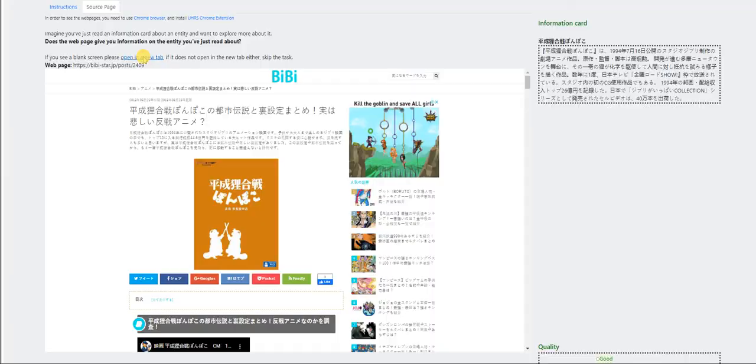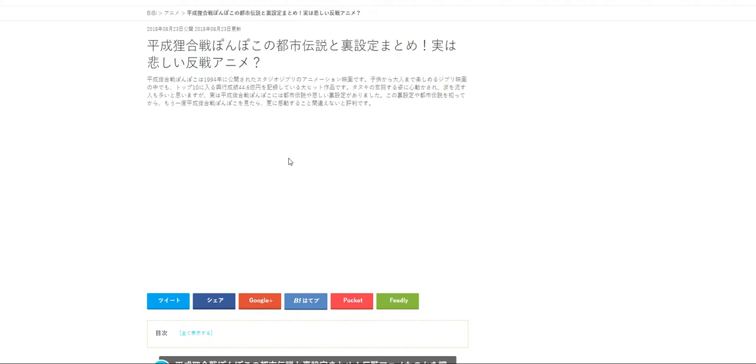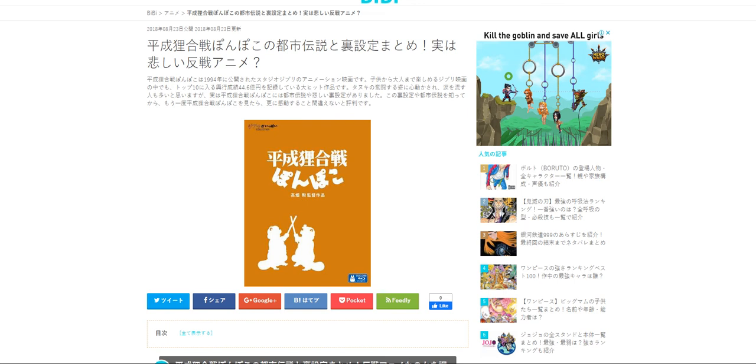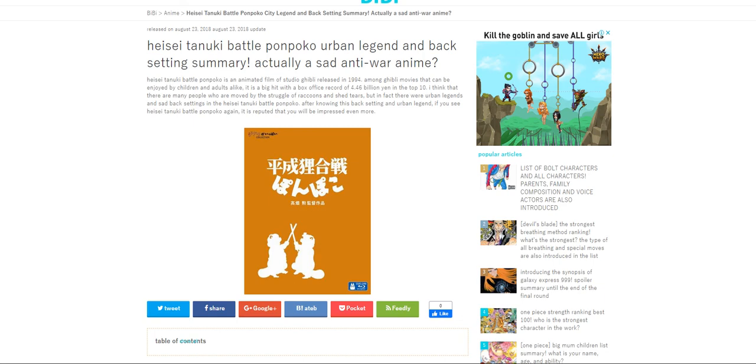So for this one, this is the website. I have to open it on a new tab so I can translate it from Japanese to English. Let me see if I can do it here. So there you go. Haisei, Tanuki, Battle, Ponpoko, Urban Legend, and Back Settings Summary. Actually, it's an anti-war anime.